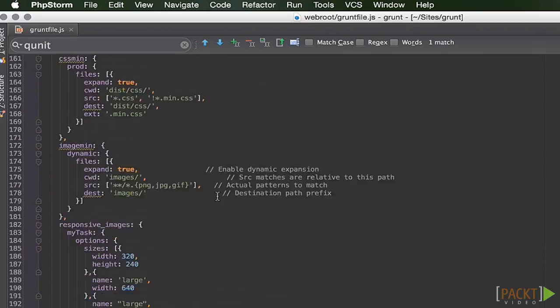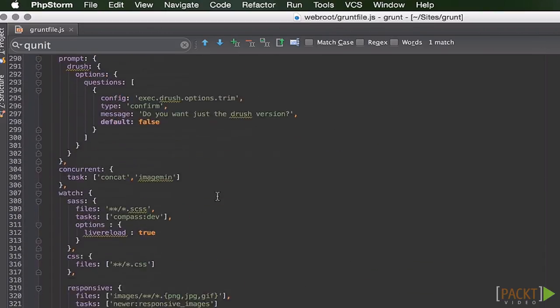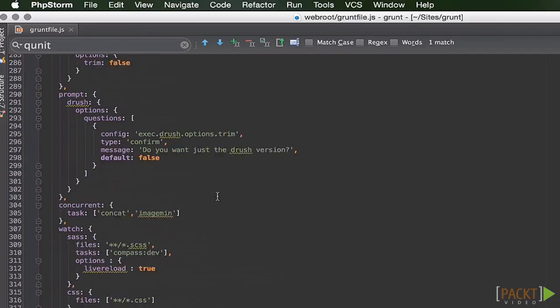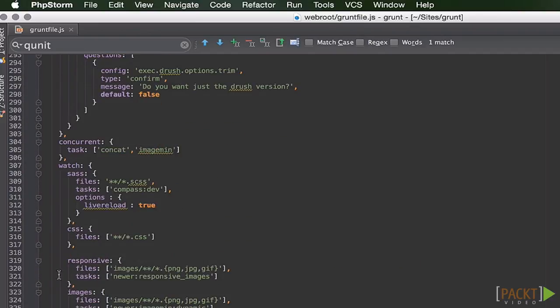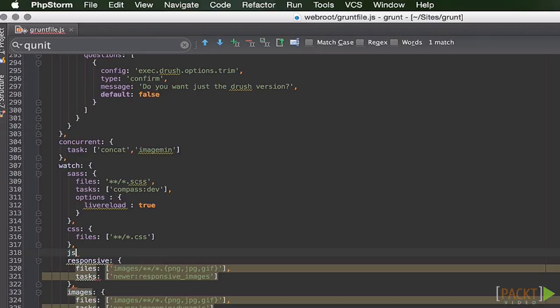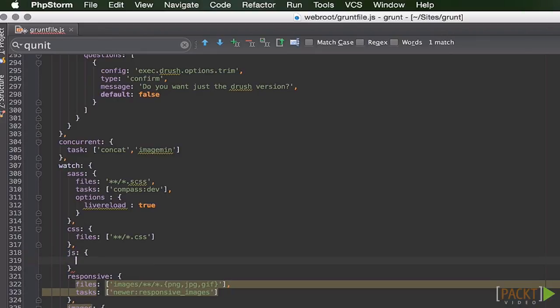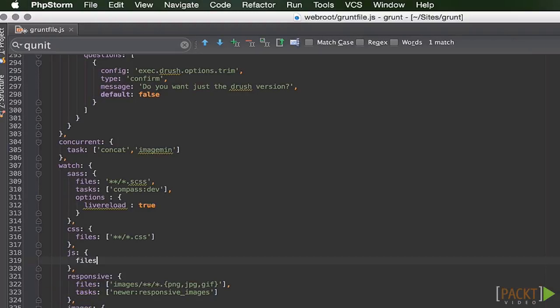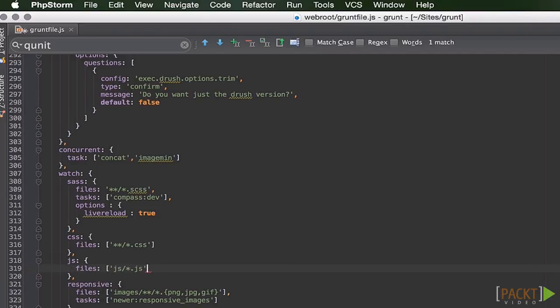Now we'll come back to our editor. We'll go down to our watch statement. And we'll make sure that here we add our JS. So we'll add a JS node there. Make sure we get a comma there. Files. We're going to look for anything in that JS folder.